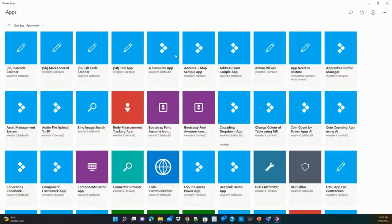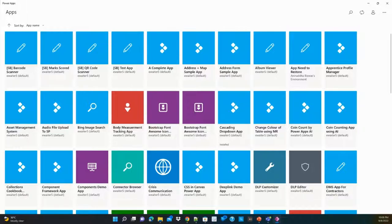As an admin, I wanted users to be able to see the description of an app before launching it. Power Apps lets you add a description in the app settings, which is very helpful. Previously, home.dynamics.com showed Power Apps with descriptions and filtering options, but Microsoft deprecated that and replaced it with office.com/apps, which does not have the same UI. Additionally, some companies block the Microsoft Store, so users cannot install apps themselves.